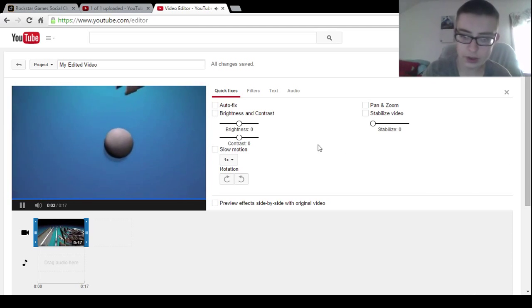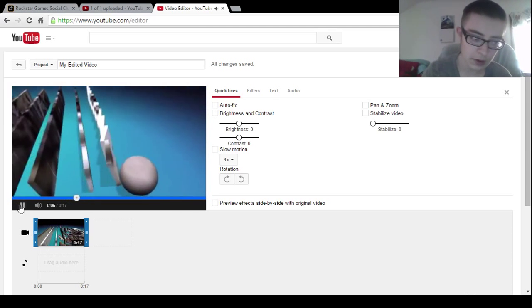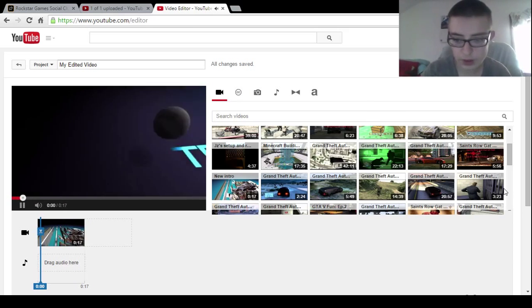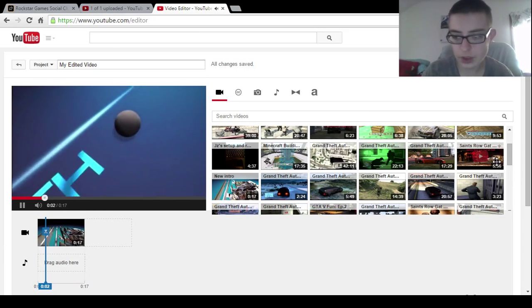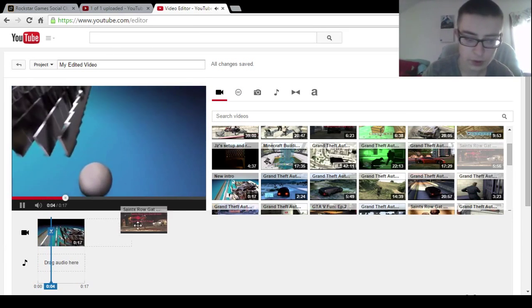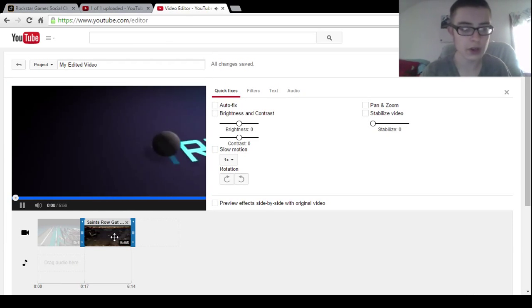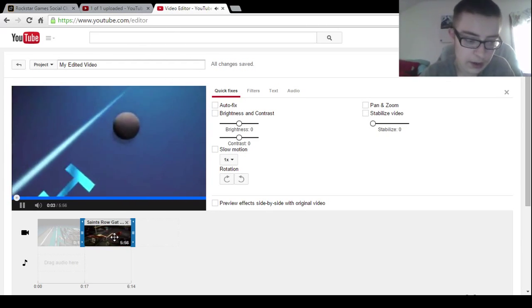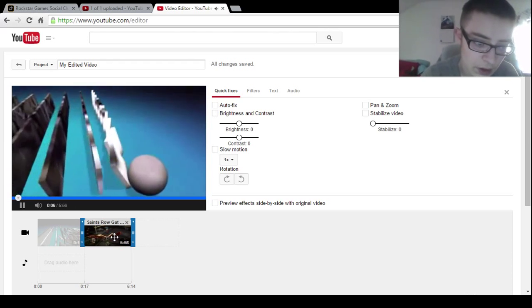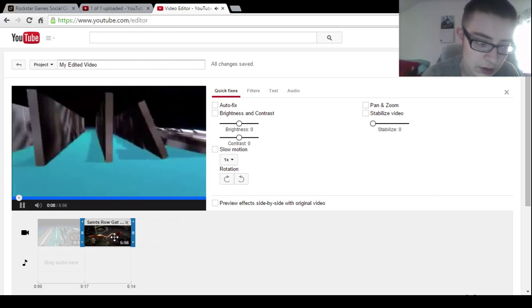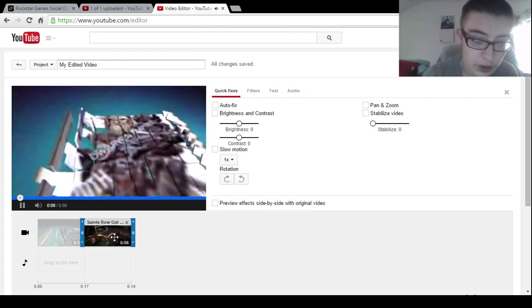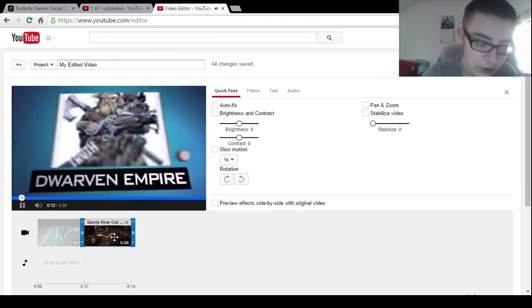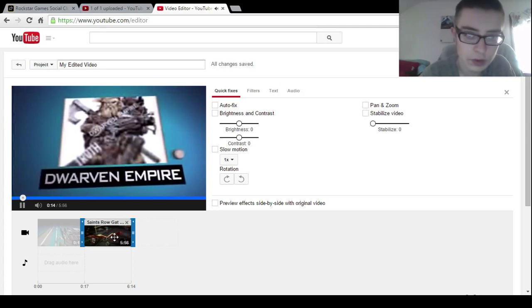Then I'll take one of the recent videos that I made. Here, I'll just take this one, the Saints Row video, one of the Saints Row videos that I did. And then you also drag that over and it will automatically go together. I'll let you guys see how that works, just give this a minute.